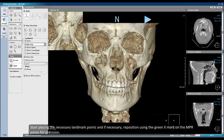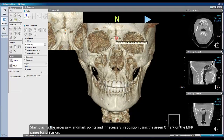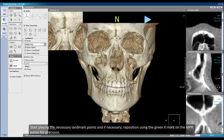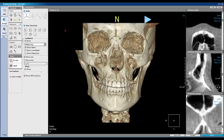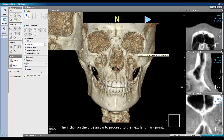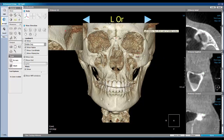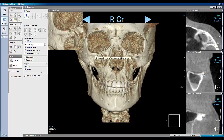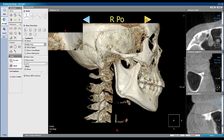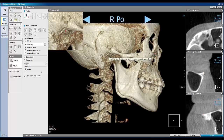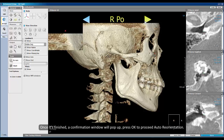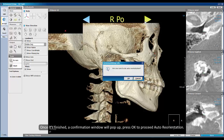Start placing the necessary landmark points, and if necessary, reposition using the green X mark on the MPR pane for precision. Then click on the blue arrow to proceed to the next landmark point. Once it is finished, a confirmation window will pop up. Press OK to proceed with auto-reorientation.